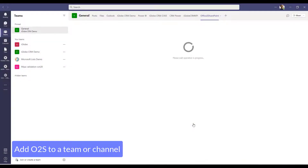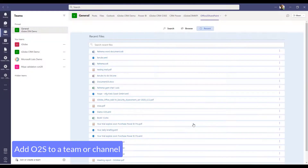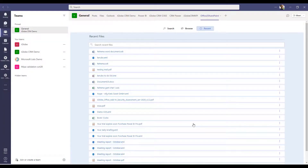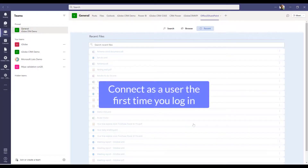Office to SharePoint is now available on your Teams account. The first time you open Office to SharePoint in Teams, you will be asked to log in by clicking on Connect as a User.